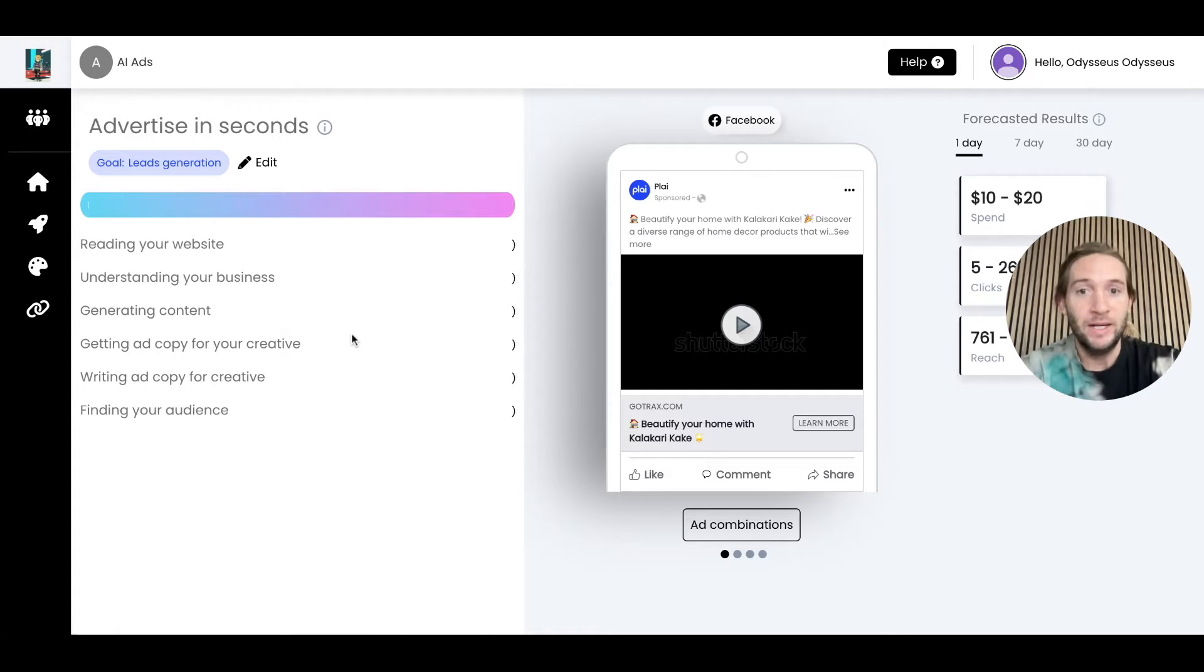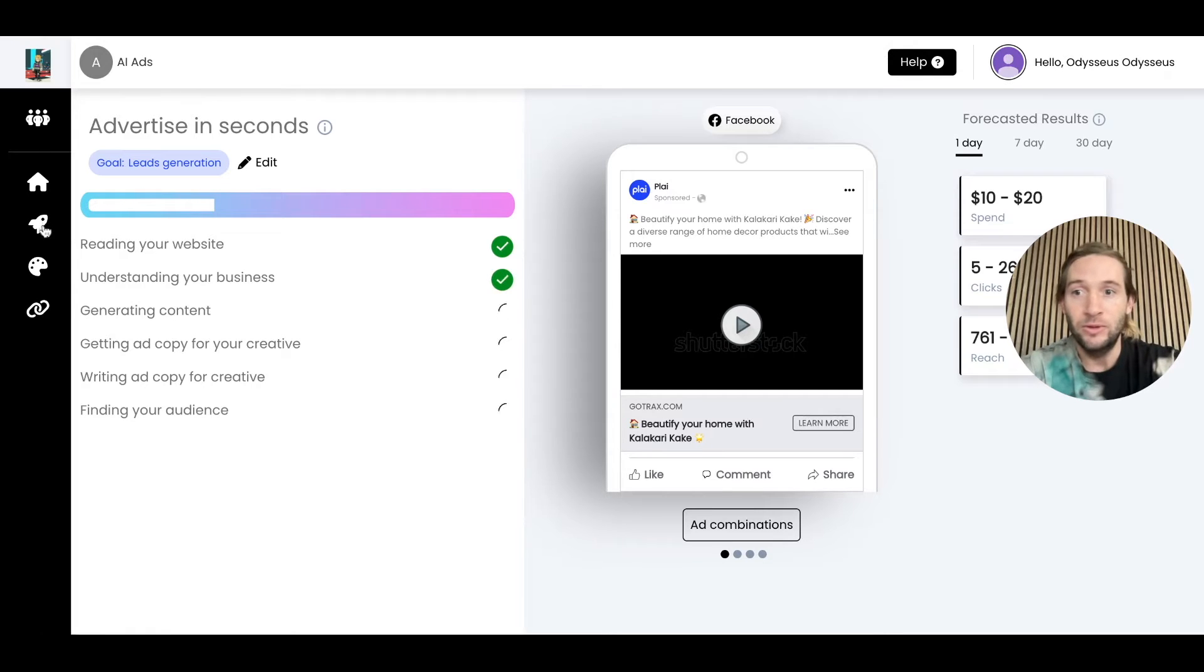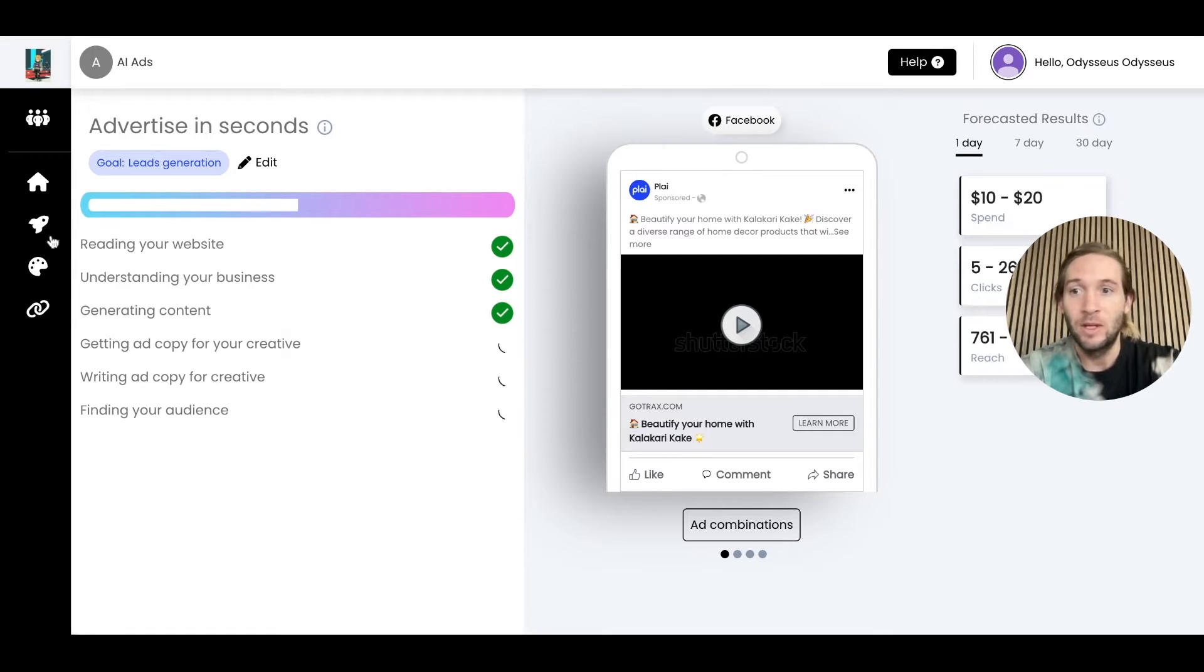Because we generated this ad one time on Facebook, this is also working on Google search, YouTube, TikTok, and more just from your one prompt. It's creating ads across any platform that we connected on this screen. We'll take a look over at Google search right after this.